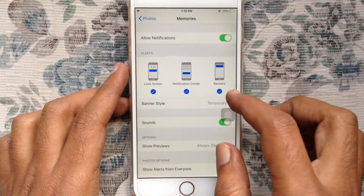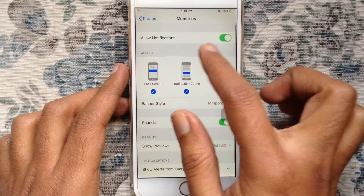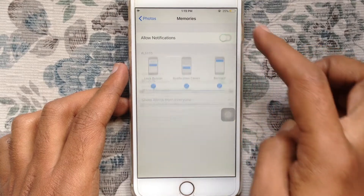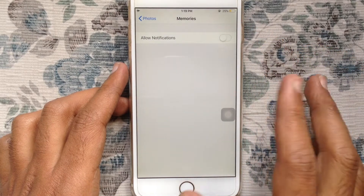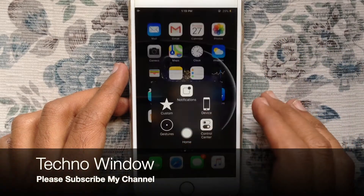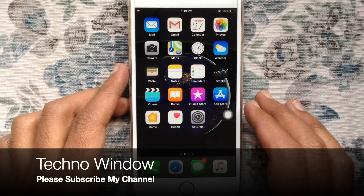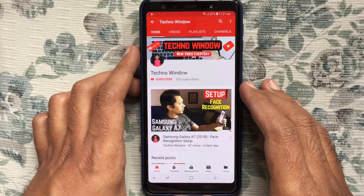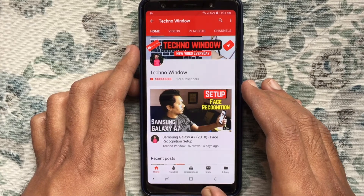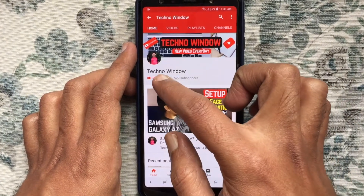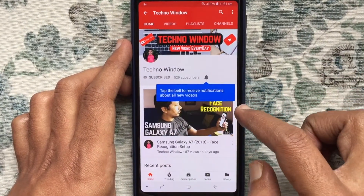Just turn off the button beside Allow Notifications. That's it! In this way you can turn off or disable memories alert for photos on iPhone. Hope this video helped you. Please subscribe to my channel by tapping on the red subscribe button.